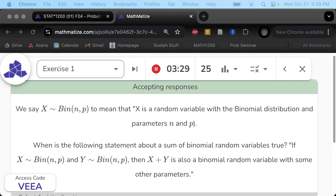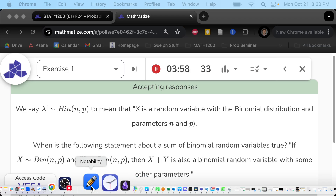I'll give you a few more minutes, so if you haven't answered yet, that's fine. It's about binomial random variables. You have a new notation that I don't think we've seen yet, which is this little funny symbol — a tilde. This is a new notation.